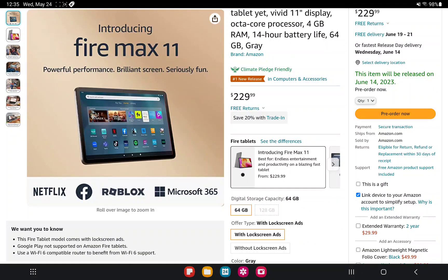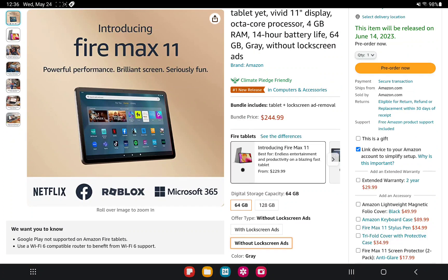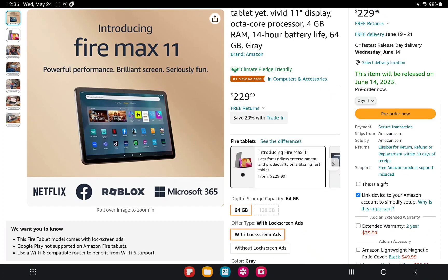Again, here in the U.S. it is gonna be $230 for a 64 gigabyte version with lock screen ads. If you do not want those ads, you pay an extra $15 and they will not have ads.